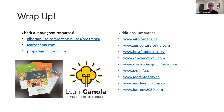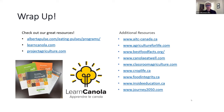We have a lot of wonderful resources available to you free of charge, and we're anxious to have you reach out if you're looking for further information. Go to the albertapulse.com website — the link is there — as well as Learn Canola, Project Agriculture, and additional resources with lots of great background information to supplement what we've provided today.